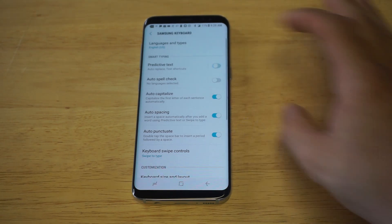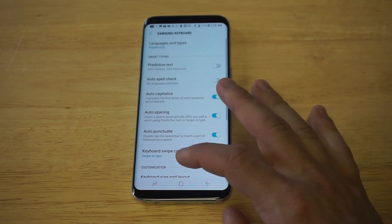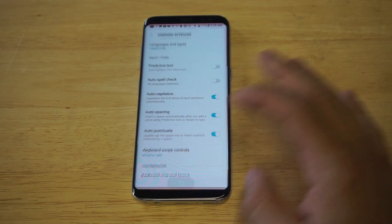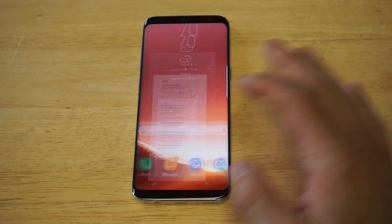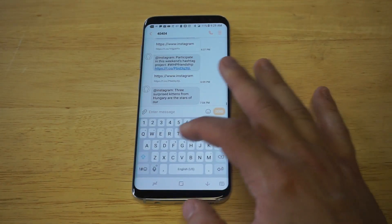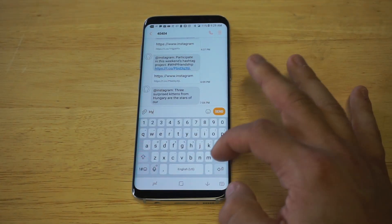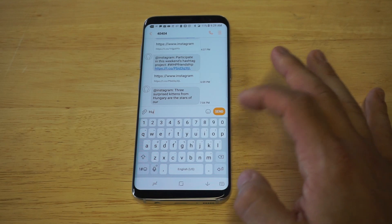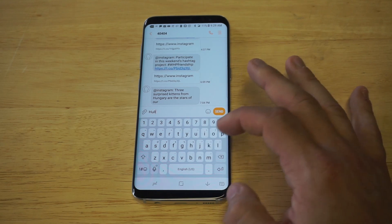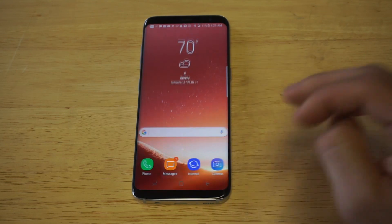So you can just unhighlight that. Oh my God, how nice is that — no more predictive text on the S8!